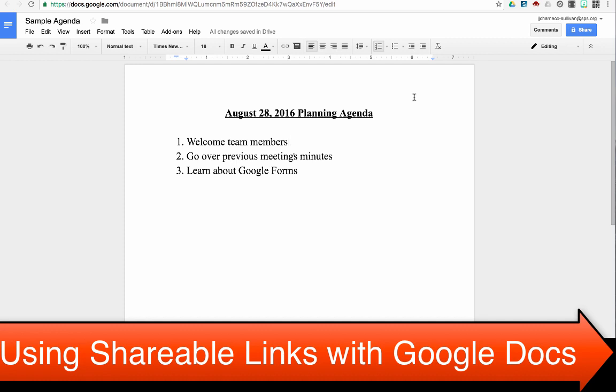Now I want my meeting attendees to be able to easily access that form presentation. To achieve this, I can link that presentation directly to this document. I do it the exact same way I establish the link with Canvas or in my email.